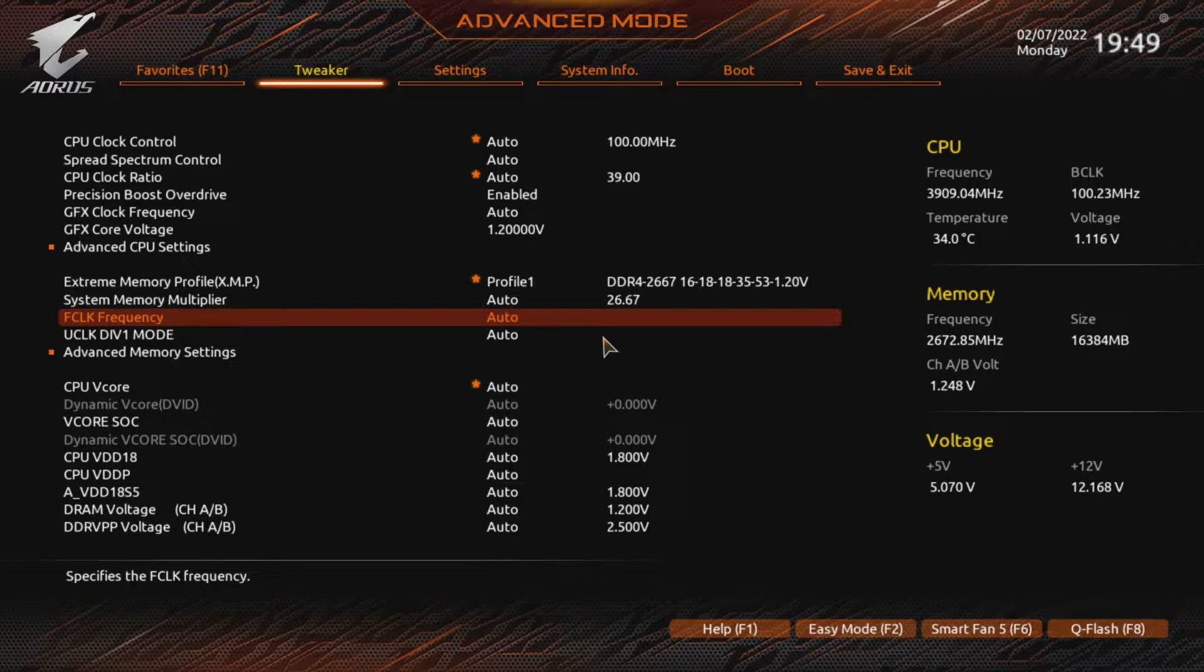Keep in mind, DDR4-3200 runs at 1600MHz. So in that case, you'd set FCLK to 1600. If you set your RAM to 3800, then set FCLK to 1900. Always precisely half.